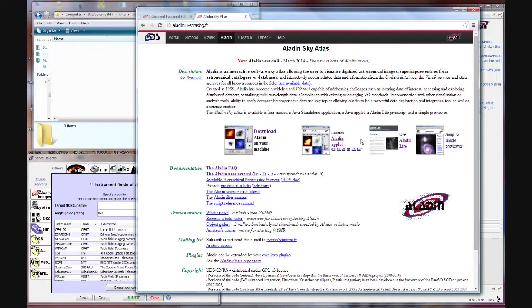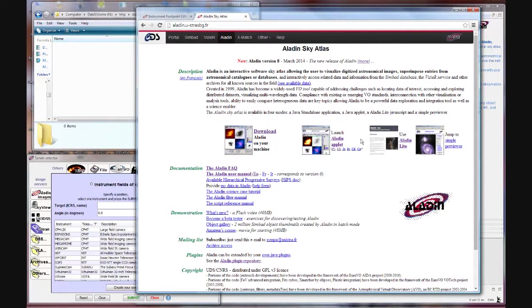Today I'm going to have a tutorial for using Aladdin to plan your CCD observations using a field of view overlay.